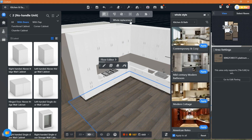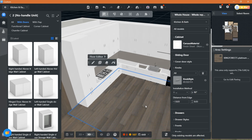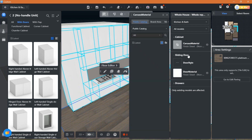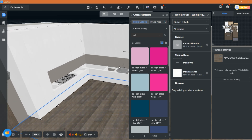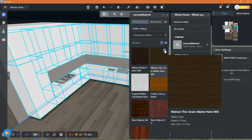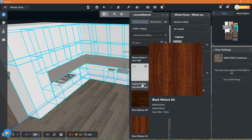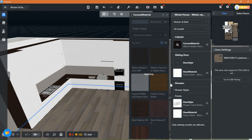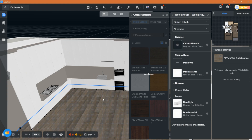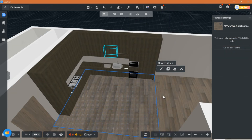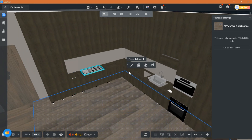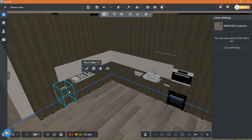To easily change in batch, click here and you will be able to edit all similar cabinets at once. You will also be able to edit all of your materials, and you can add toe kick from here.